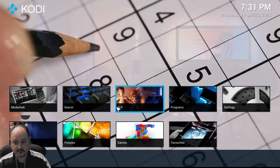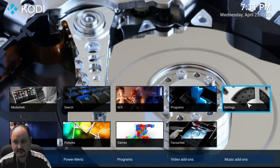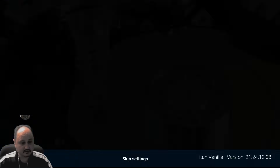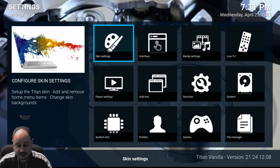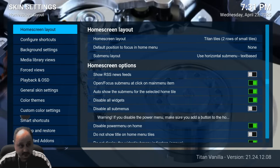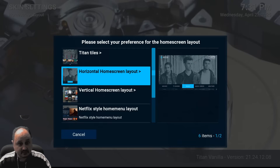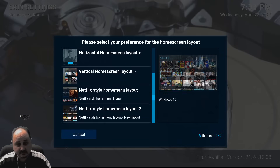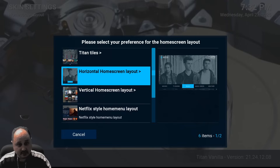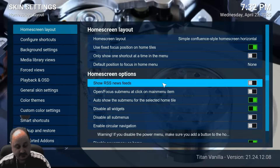It can look completely different than this. It can look like Estuary, it can look like Confluence, it can look like just about anything you want. Let's go ahead and go to Settings, then Skin Settings. You're going to notice a lot of options in here — Titan two rows, tighten horizontal, tighten vertical, tighten Netflix style, Netflix style home, Windows 10 style. You've got a lot of options here for different styles that you can pick from.